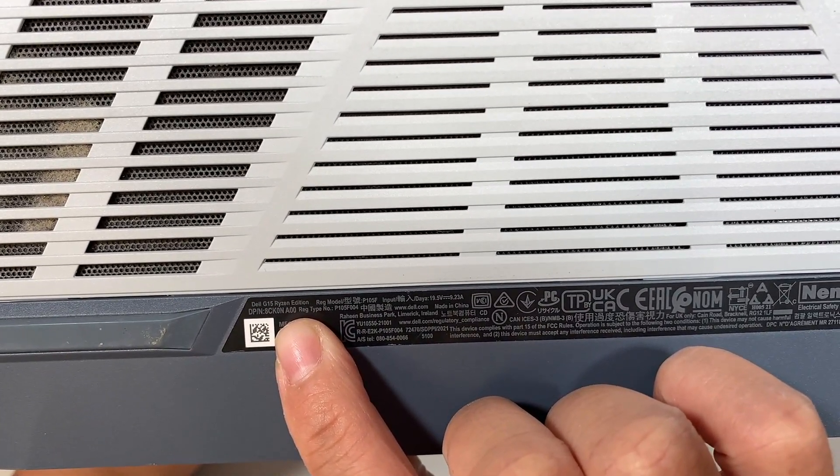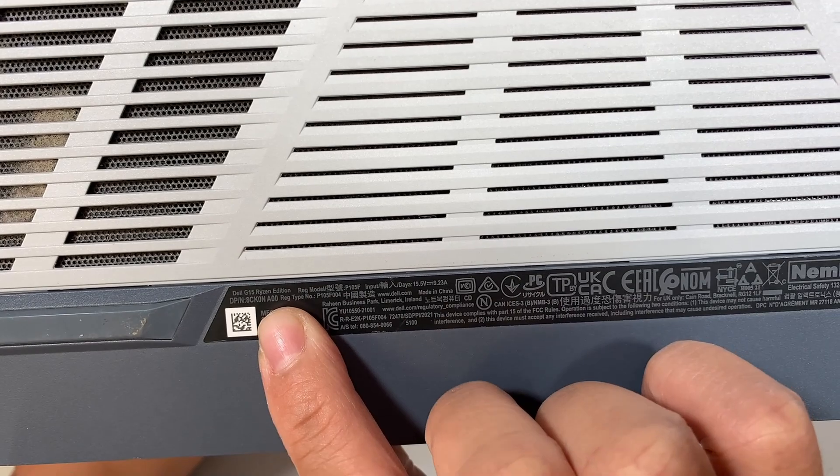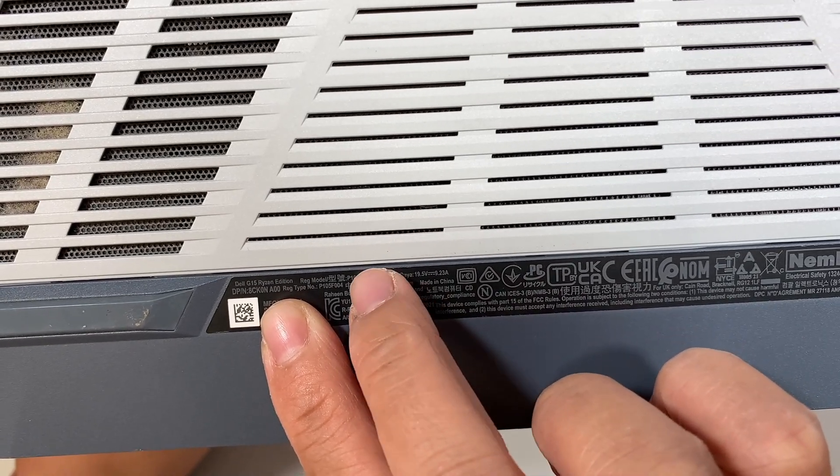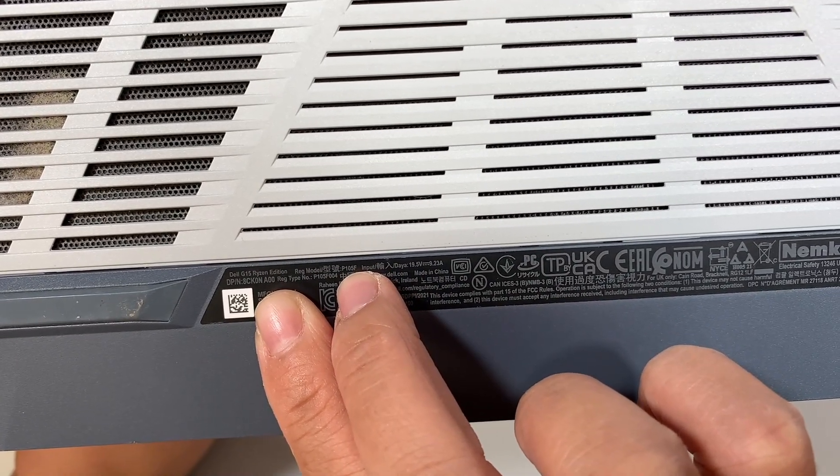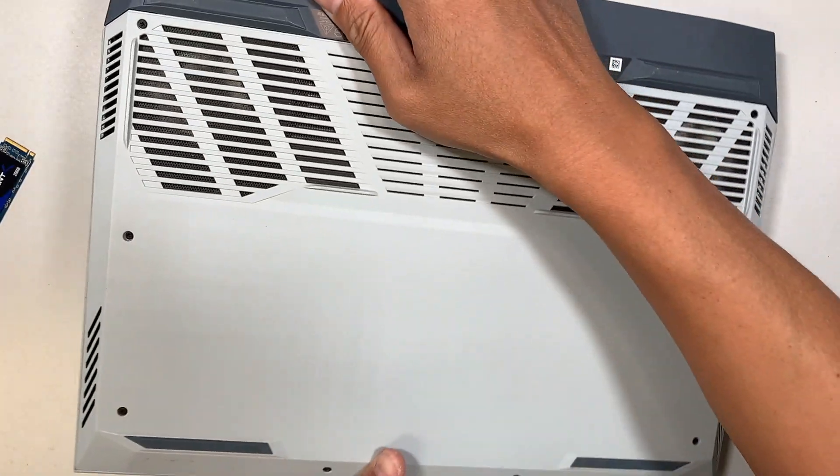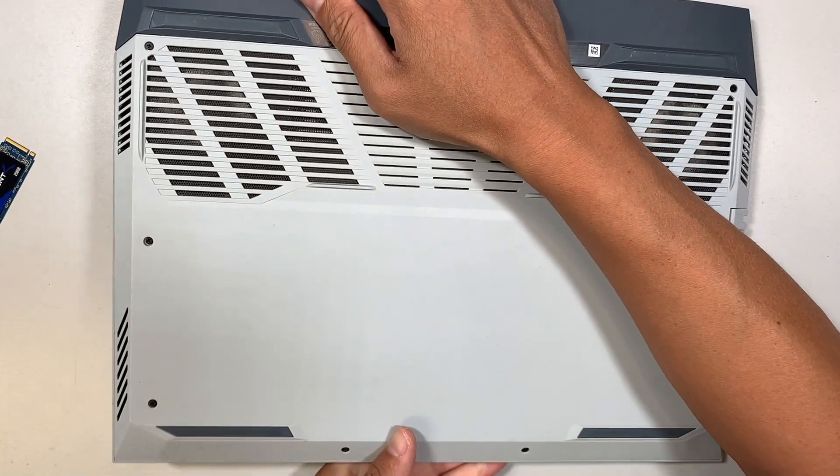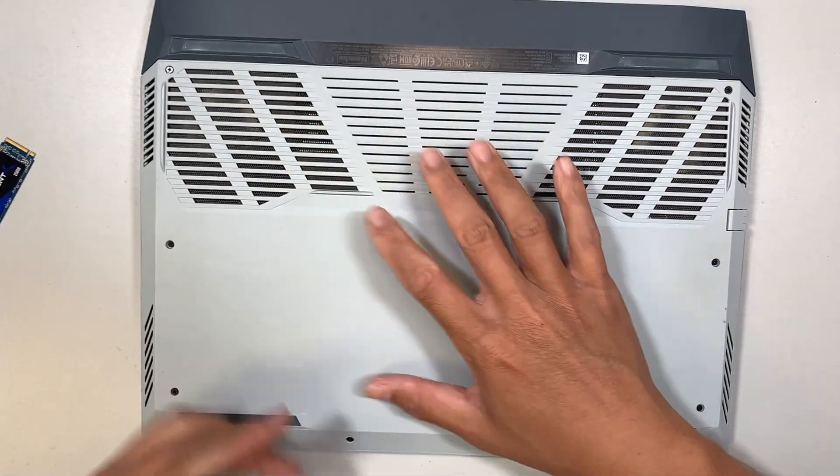The model is P105F. All right, so the first thing we need to do is remove the back cover, so let's go ahead and do that.